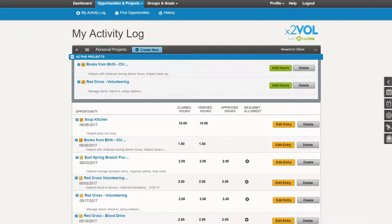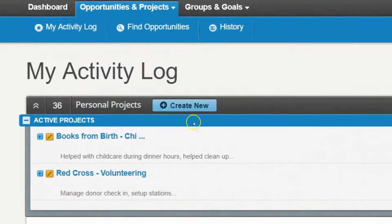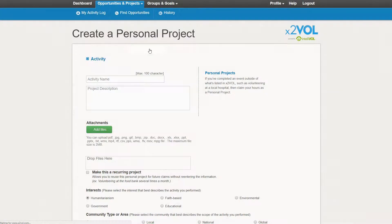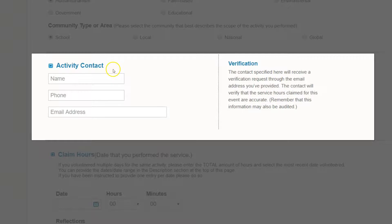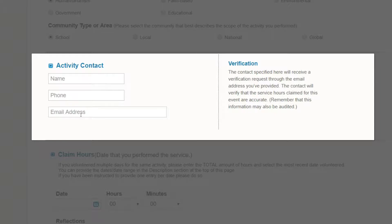Now let's look at the actual workflow in the system, starting with personal projects. A personal project is when a student logs an entry for service from scratch — they are not signing up for something through the system; they are finding an opportunity on their own and putting in all the details. Here we're looking at a student view. The way they would create a personal project is by clicking the Create New button in their activity log. On that screen, they have the opportunity to fill out all of the details. I want to focus on the Activity Contact section — if they fill out the email address field, the system will send a verification email to that activity contact as soon as they submit the entry. You may want to encourage your students to fill out this field so that an email is sent to that activity contact.